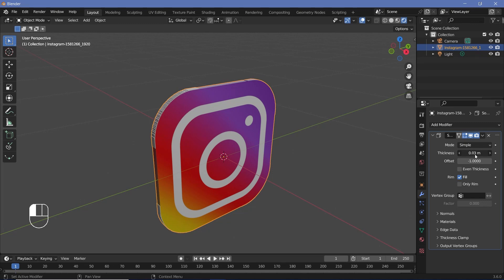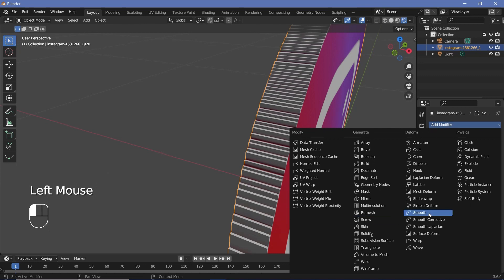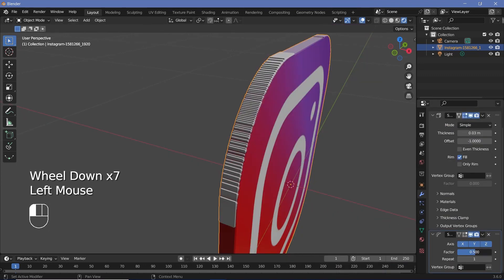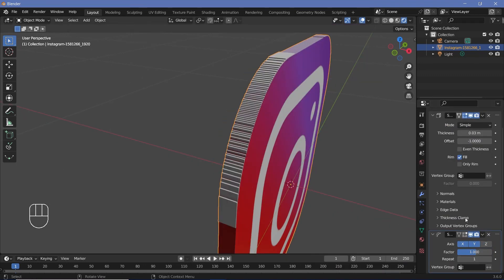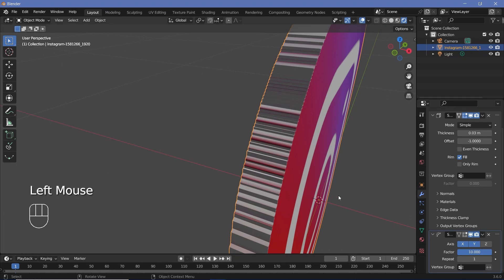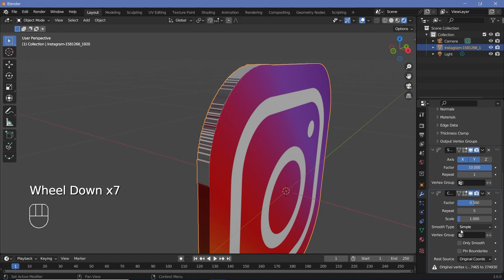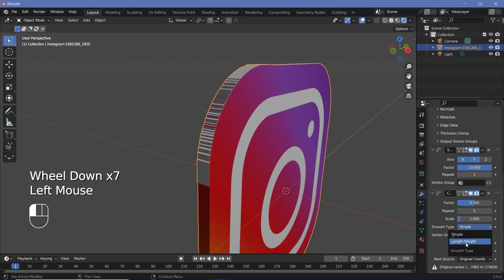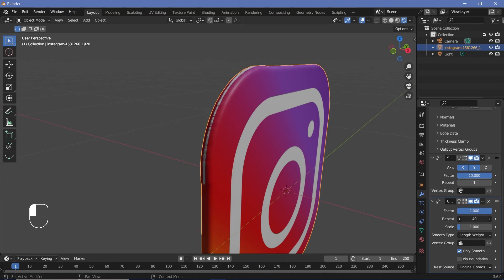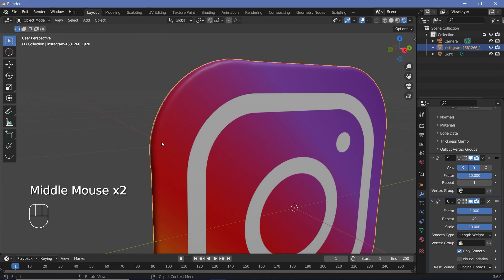Keep the thickness very low and to get the jagged edges much smoother, use a Smooth modifier. Increase the factor to one and switch off Z-axis smoothing — since that's the local Z-axis, you'll get smoothing only on the rims. Increase the factor until you're happy. You can also add a Smooth Corrective modifier, change the smooth type from Simple to Length Weight, increase the factor to one, and check Only Smooth. Then increase the repeat and play around with the scale until the edge becomes nice and smooth.